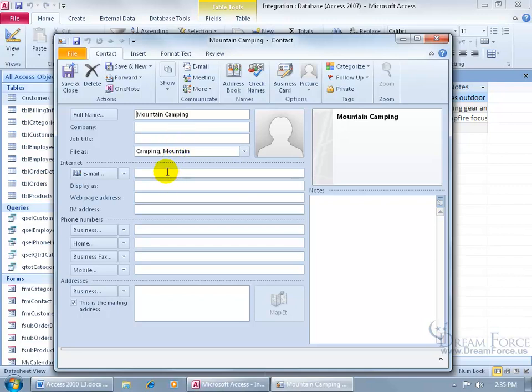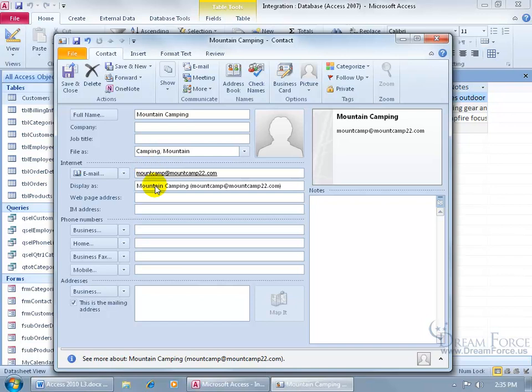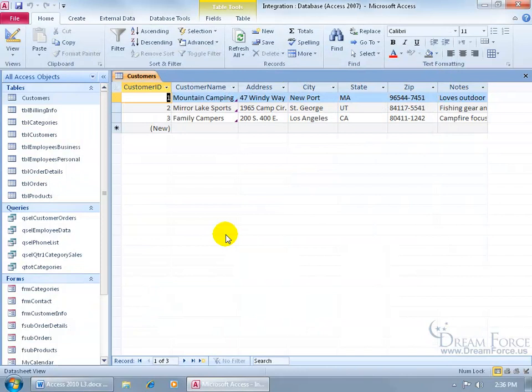Let's type in an email address here, and then of course you can add their business phone numbers, home phone numbers, street address, personal notes that you can keep separate outside of the database notes. When you're done, go ahead and click save and close.